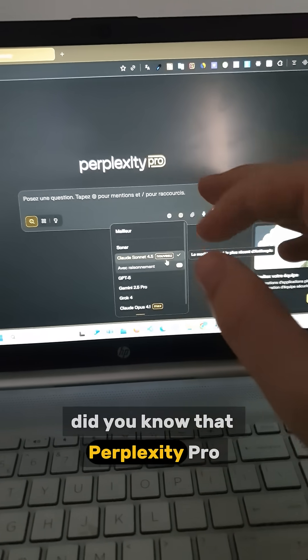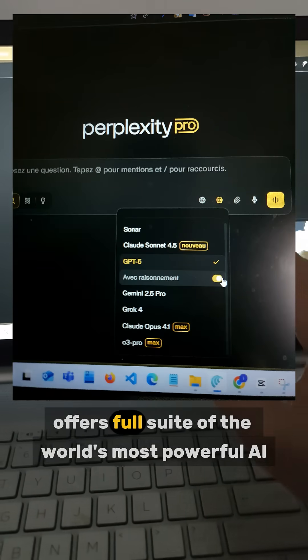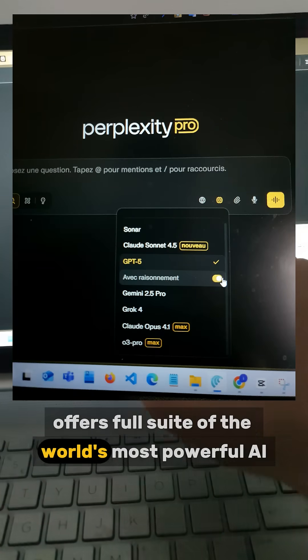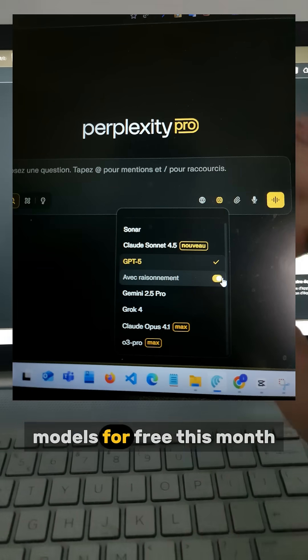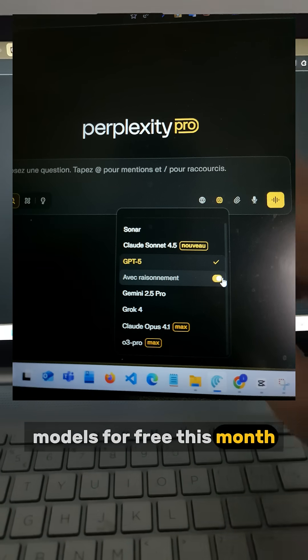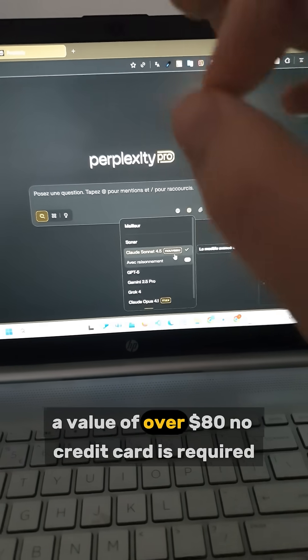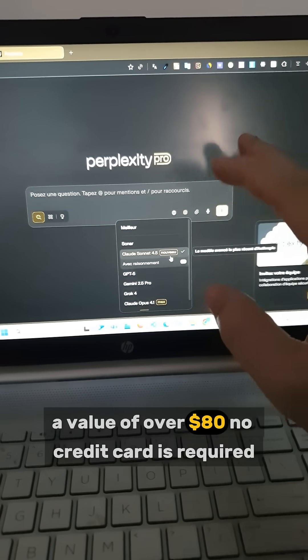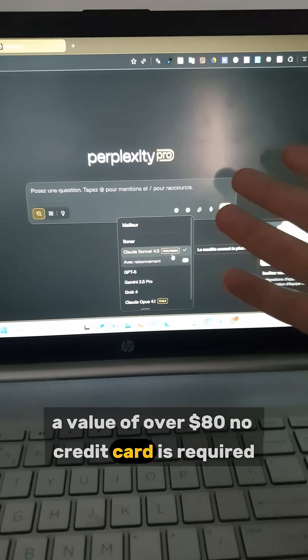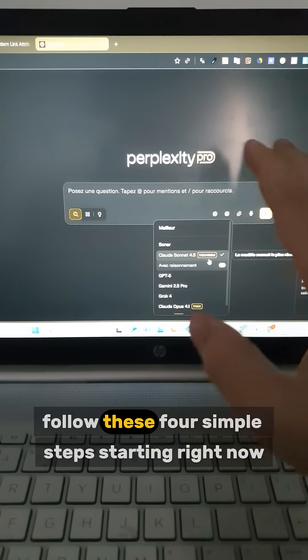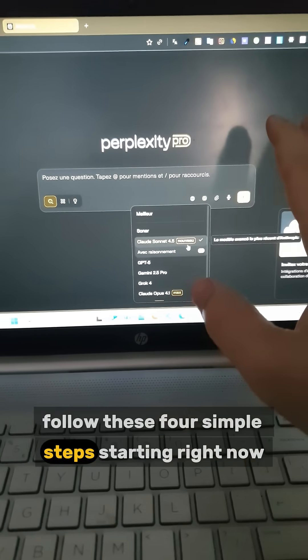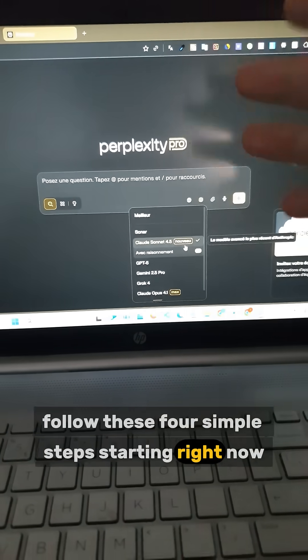Did you know that Perplexity Pro offers the full suite of the world's most powerful AI models for free this month? A value of over $80. No credit card is required. Follow these four simple steps, starting right now.